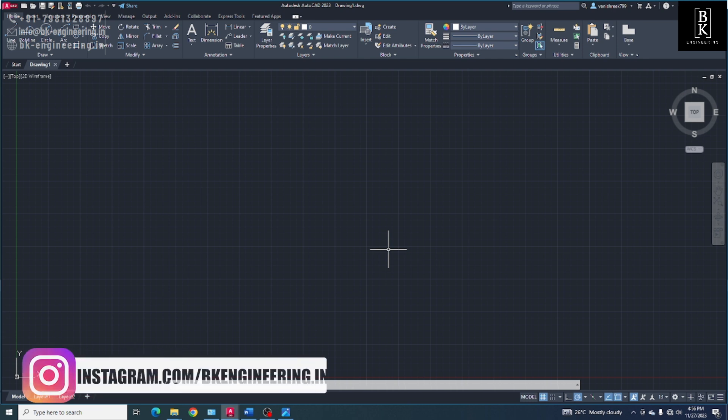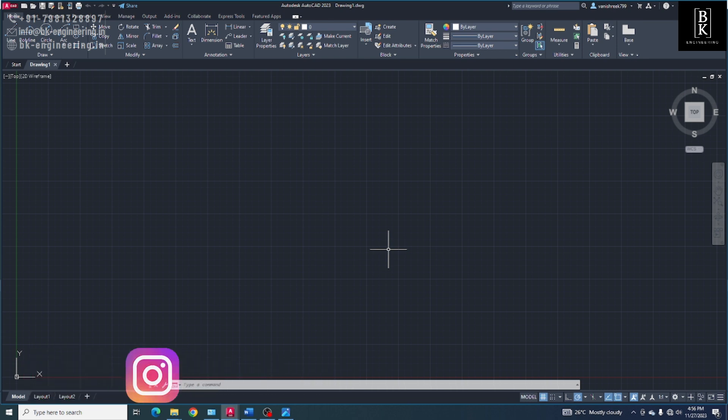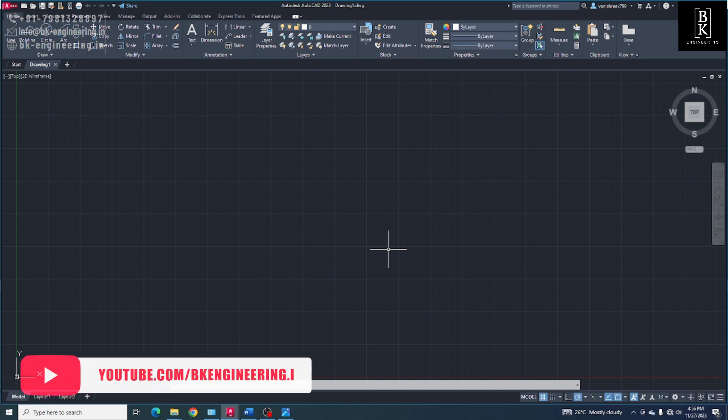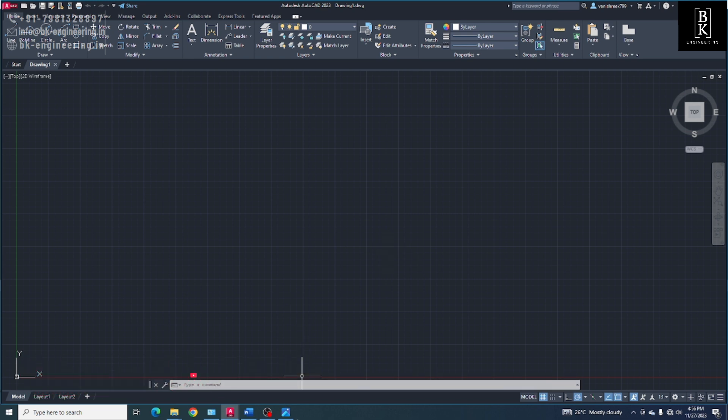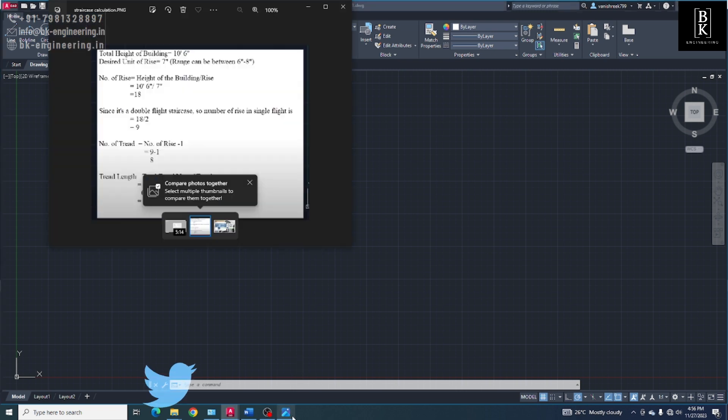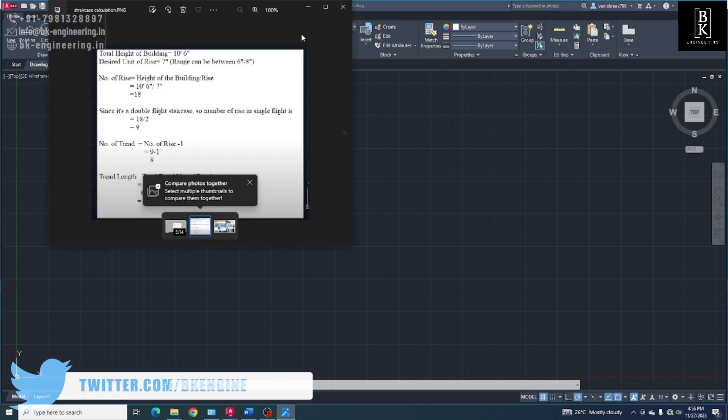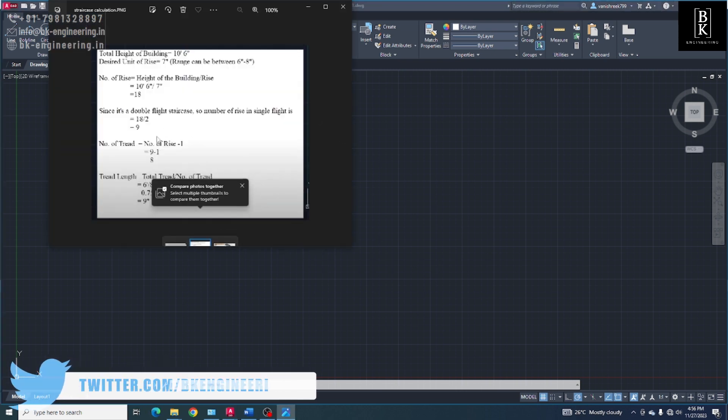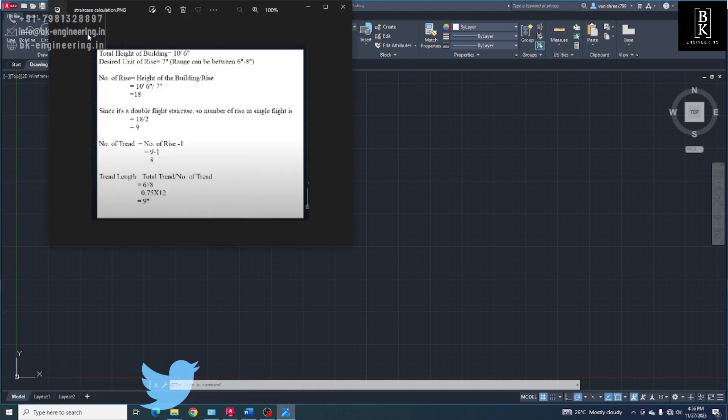We are going to create an AutoCAD LISP file using ChatGPT. LISP is a list processing file, it is a programming language. For creating a staircase we need this much calculation. So, to make it easy...